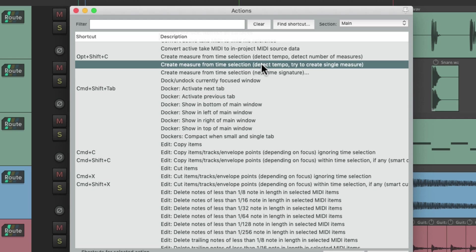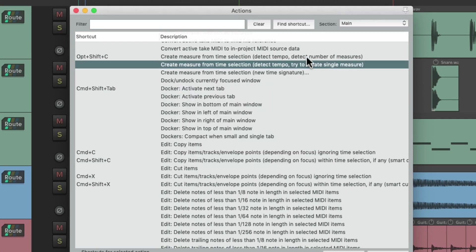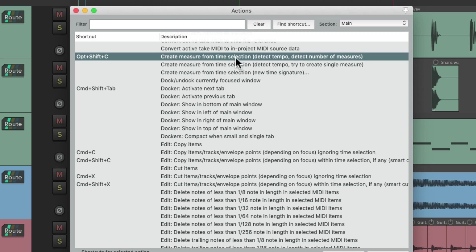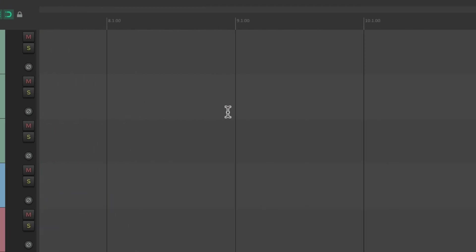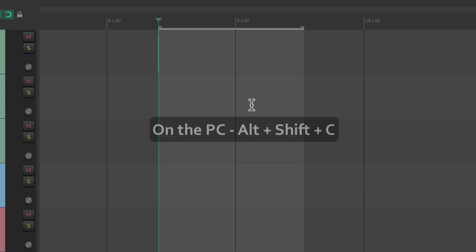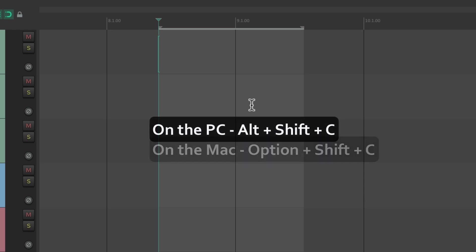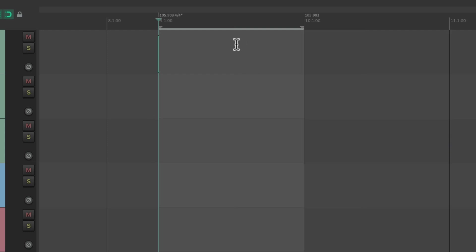You can either change it to the default keyboard shortcut or add your own. Let's check out the default one: Create Measure from Time Selection. If we go over to this section and select somewhere between bar 8 and bar 9 — let's say we want to designate it as a separate measure — we trigger the keyboard shortcut: on PC, Alt+Shift+C, and on Mac, Option+Shift+C. Reaper creates a measure from the time selection.